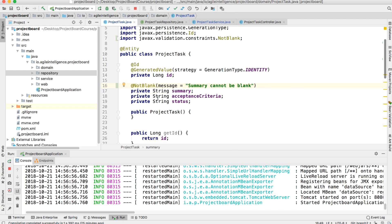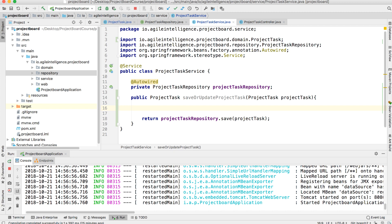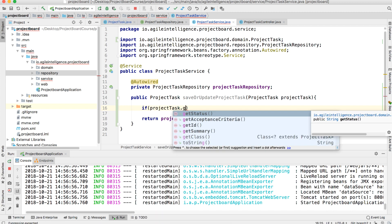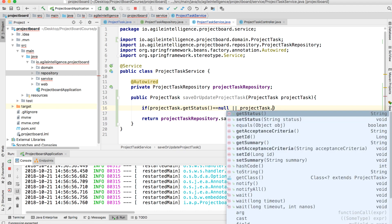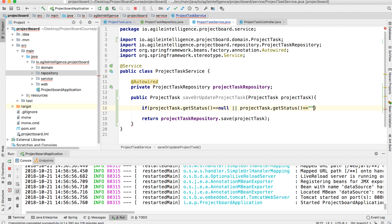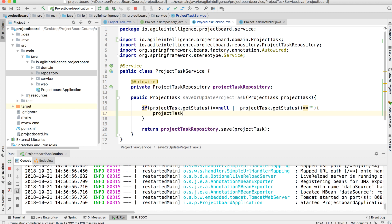Looking at the project task object more closely: the summary cannot be blank, otherwise it will throw an error. The status drives where the project task appears on the board. Before persisting, we'll add logic: if projectTask.getStatus() is null or if projectTask.getStatus() is blank, we'll call projectTask.setStatus('TO_DO'). This ensures that if the user doesn't select a status it defaults to 'To Do'.